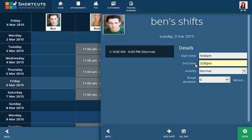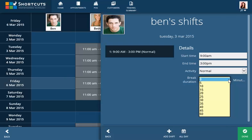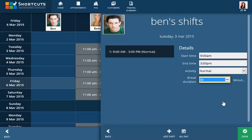Select the type of roster activity and break duration. The break duration only affects the calculation of the number of hours the employee works on that day — it doesn't automatically allocate a break to the employee in your appointment book. Click Done to save.